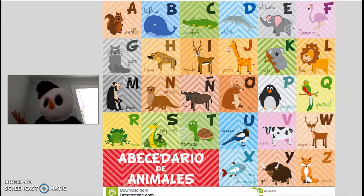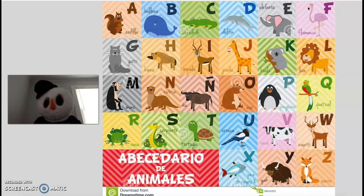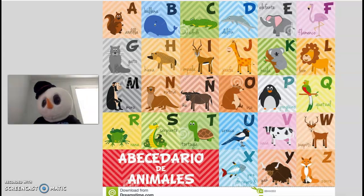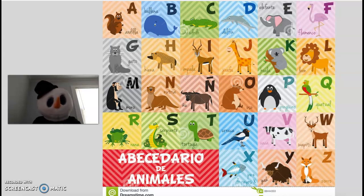I para impala. J para jirafa. K para cabala. L para león. M para mono. N para nutria. Ñ para ñu. O para oso. P para pingüino.